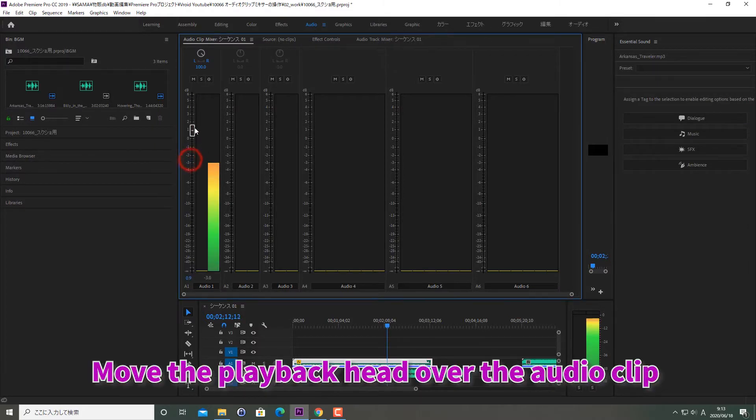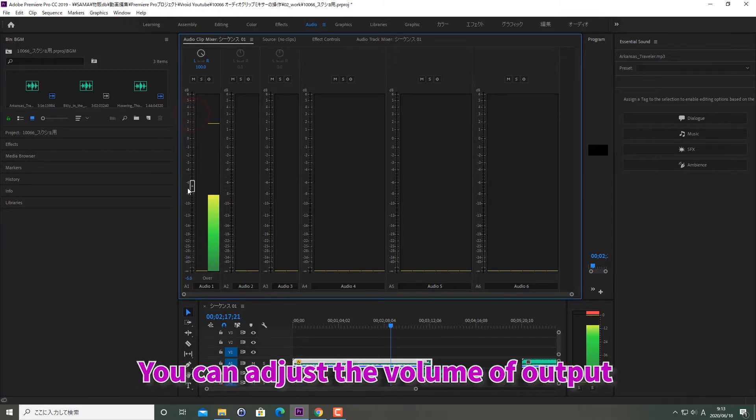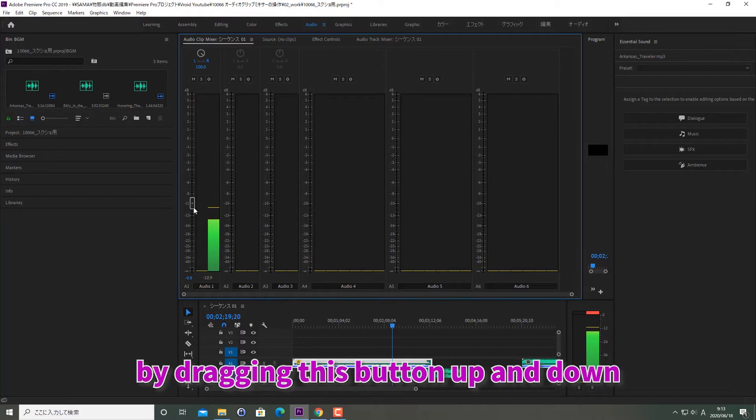Move the playhead over the audio clip and you will see the volume button as shown here. You can adjust the volume of output by dragging this button up and down.